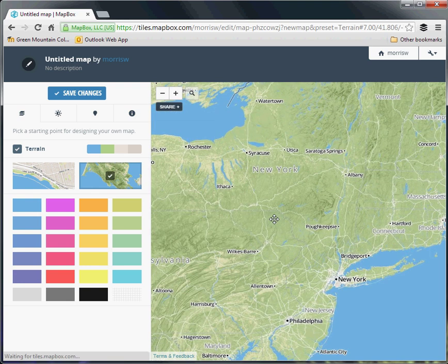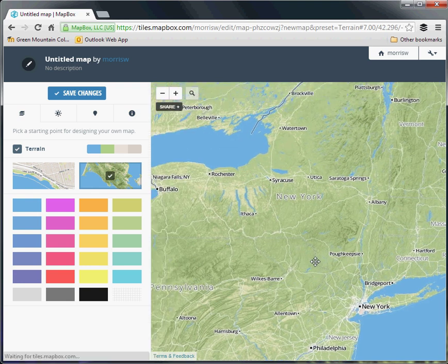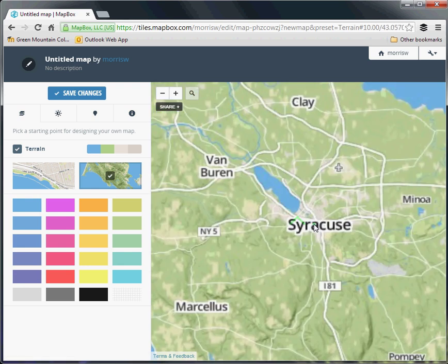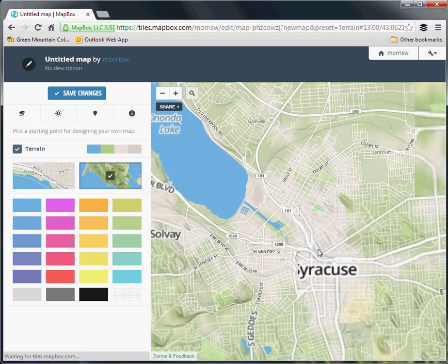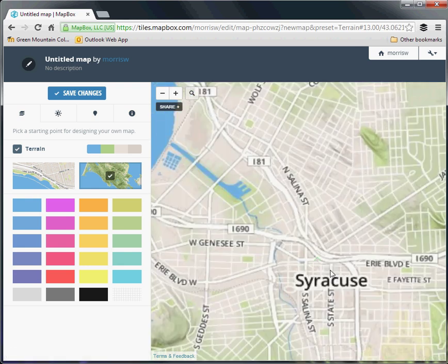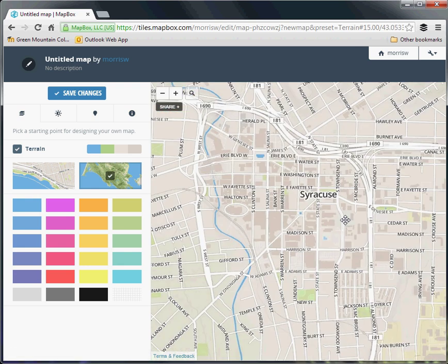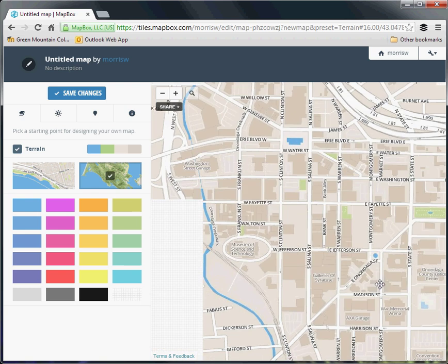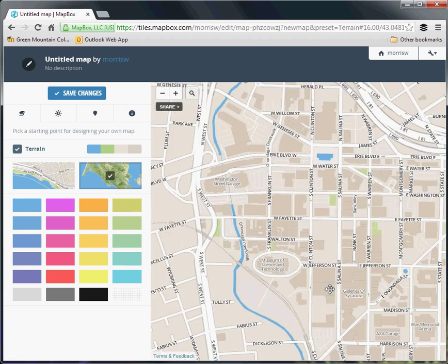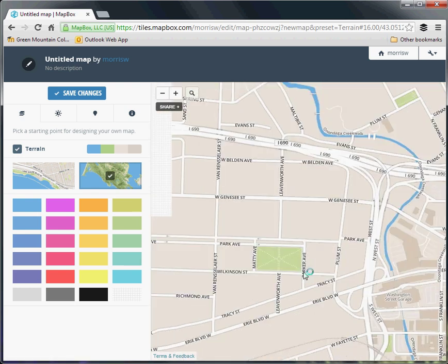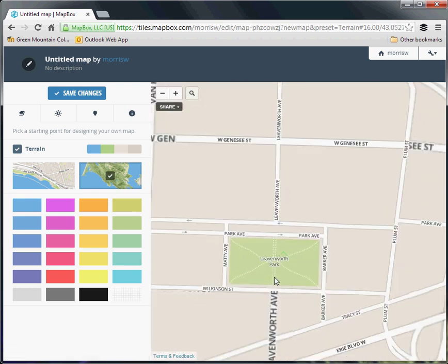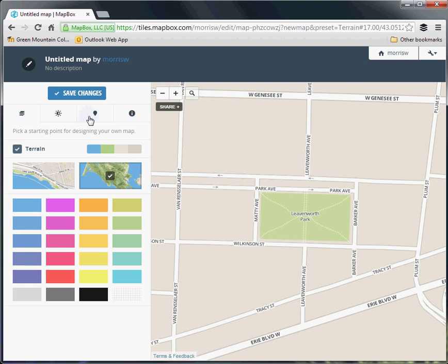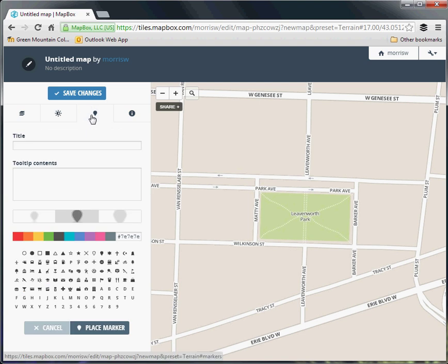So for the purposes of this tutorial, we're just going to create a point of interest. So let's say we're going to look at Syracuse. And we know that there's going to be a music festival at Leavenworth Park, and we want to be able to share that location with some friends.